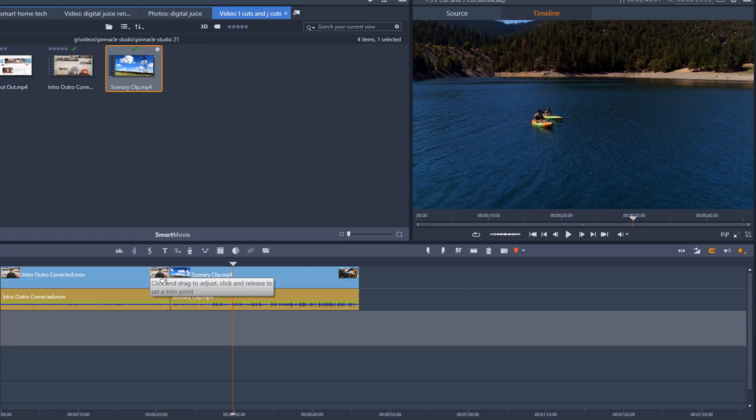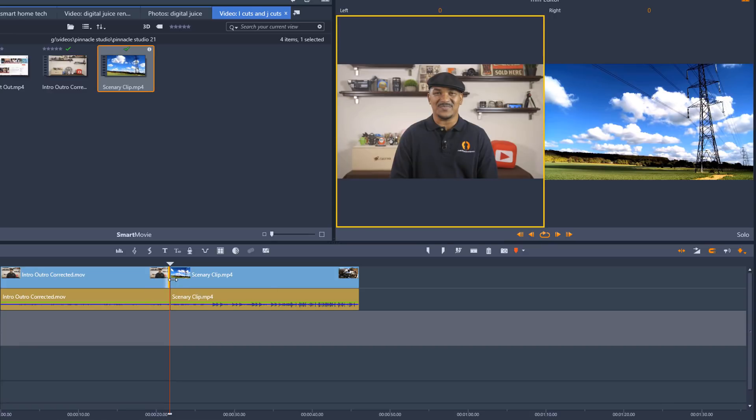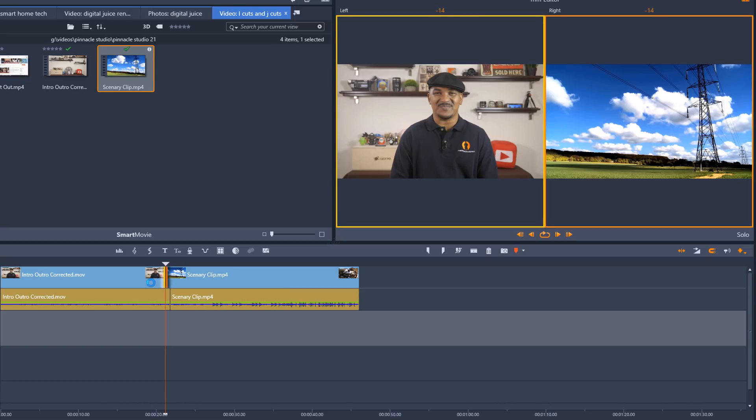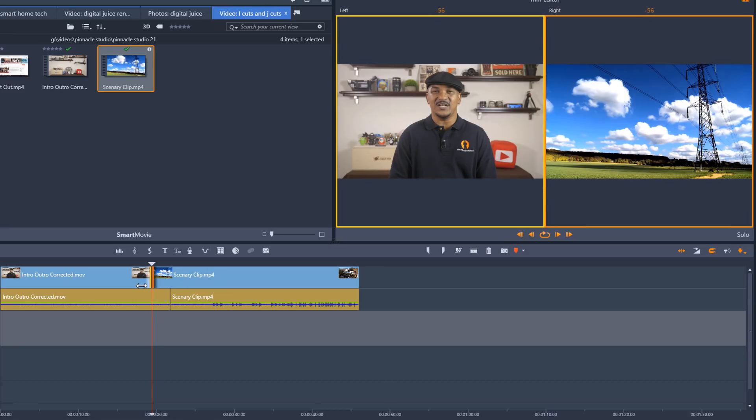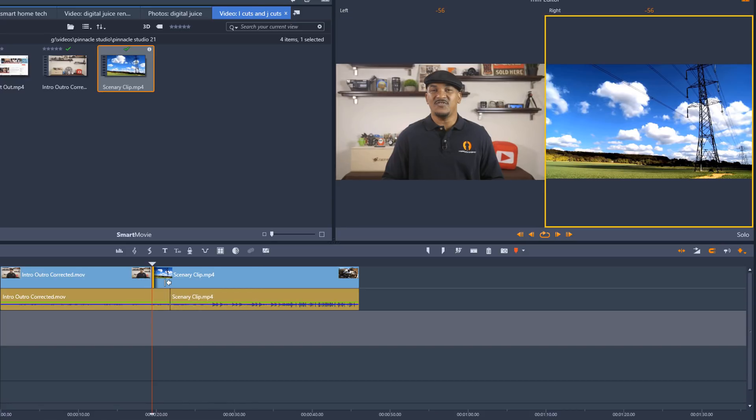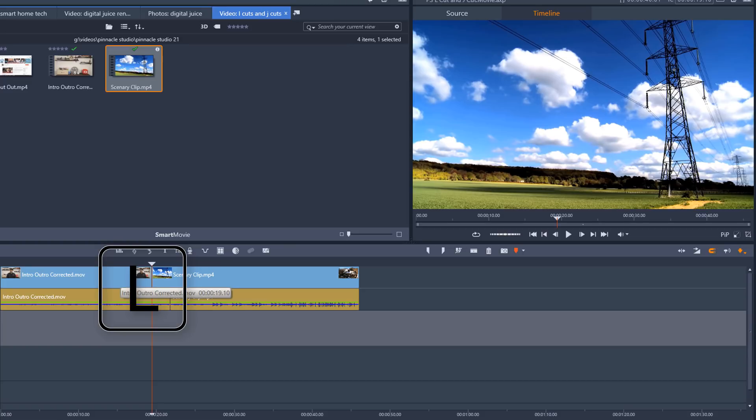I'm going to left click, create that trim point, move my cursor to the other side, hold down my control key, left click. And then I'm going to left click and move my video over. And that's pretty good there. So I'm going to click here to remove these trim points. And now you see that it looks like an L. It's going down into the right like an L does. So now we have an L cut.